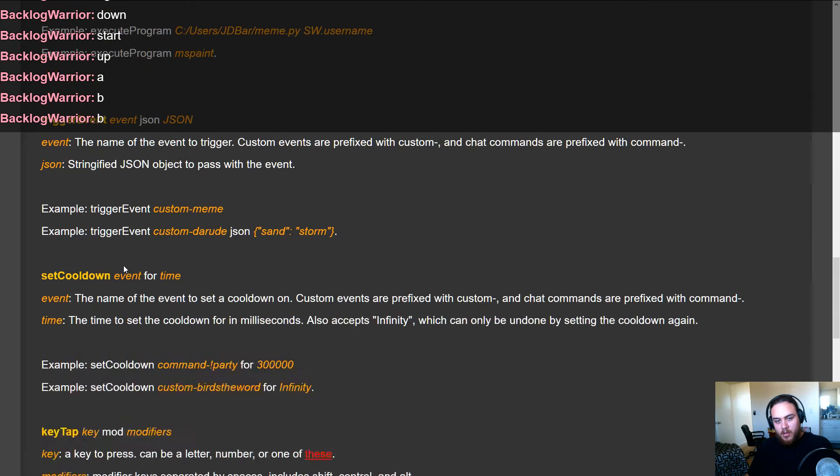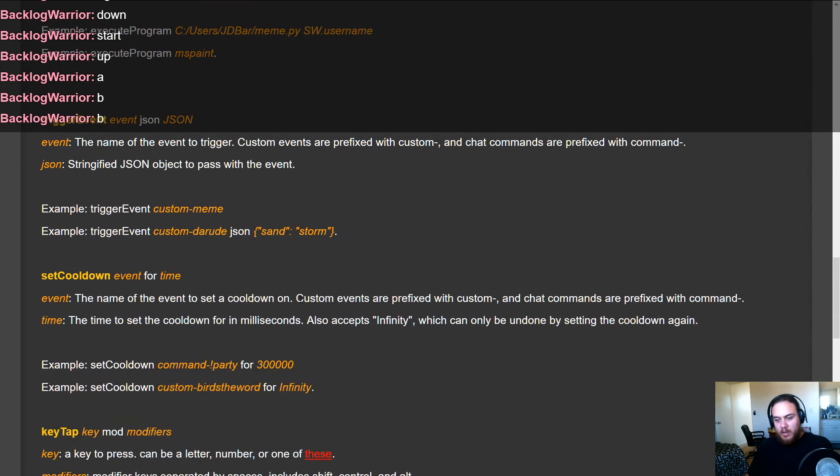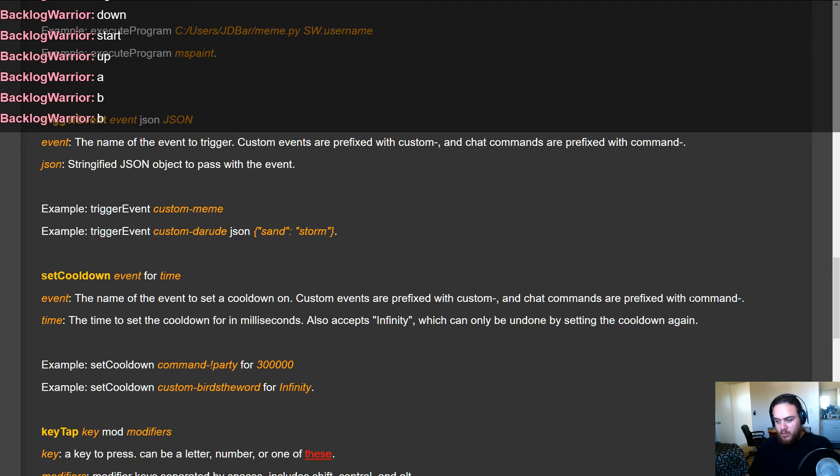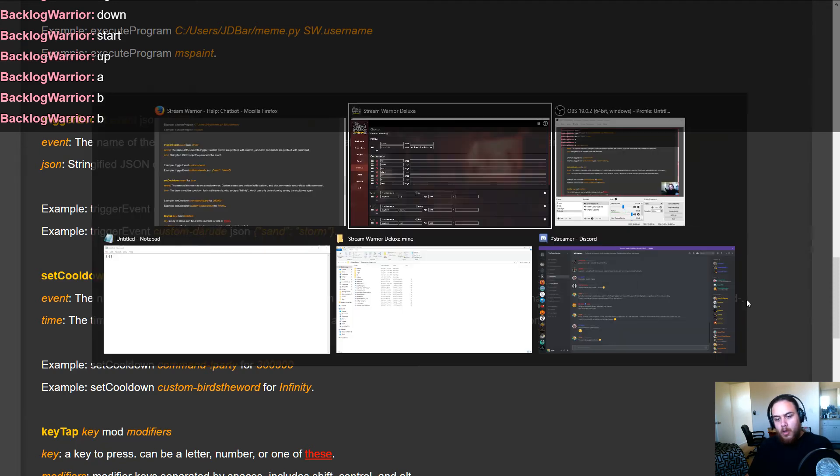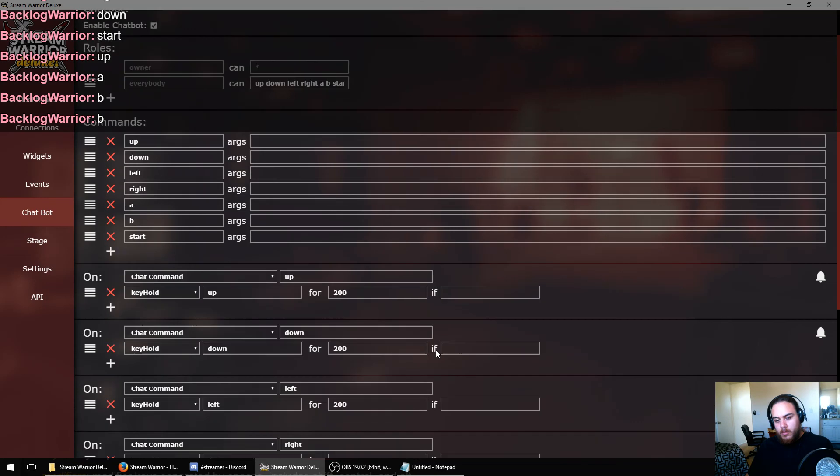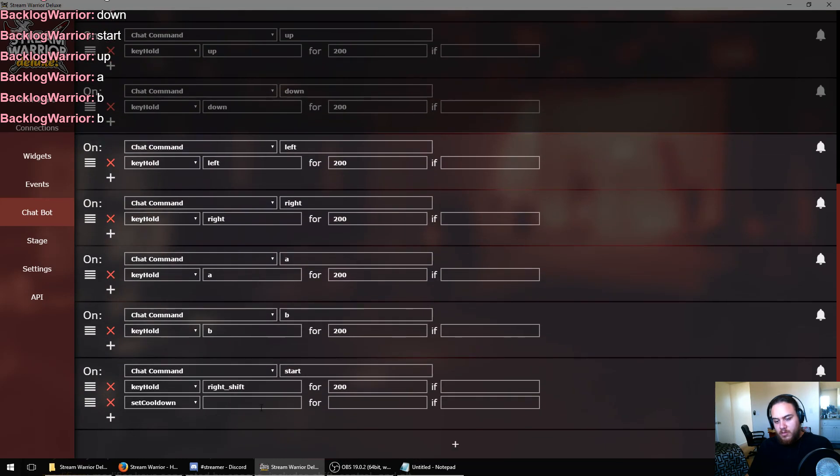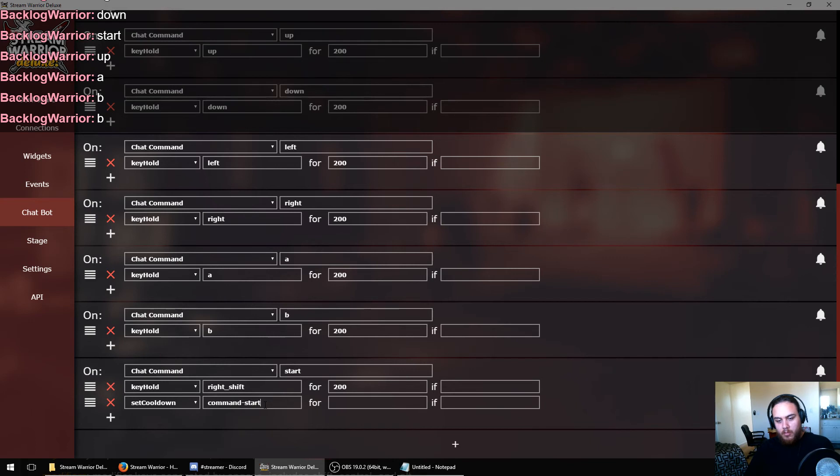If we go over here, we can set a cooldown. Let's go down to set cooldown. The name of the event to set a cooldown on. Custom events are prefixed with custom hyphen and chat commands are prefixed with command hyphen. So for the first box, we want to type in command hyphen start because that's the name of our chat command start event.